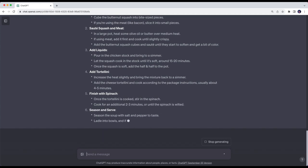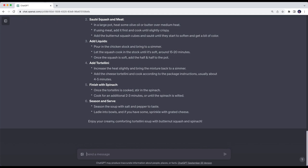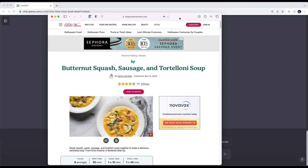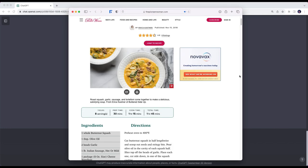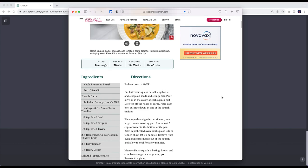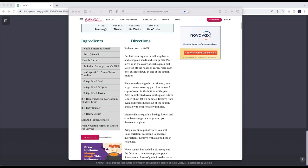And then season and serve, enjoy your creamy comforting tortellini soup with butternut squash and spinach. Now the thing that really kind of blows my mind is the recipe I bought these ingredients for was a butternut squash sausage and tortelloni soup from the Pioneer Woman. And with the exception of some additional items that were not featured in my refrigerator picture, ChatGPT basically gave me a recipe for the same type of soup that I cooked on this cold fall Saturday afternoon.